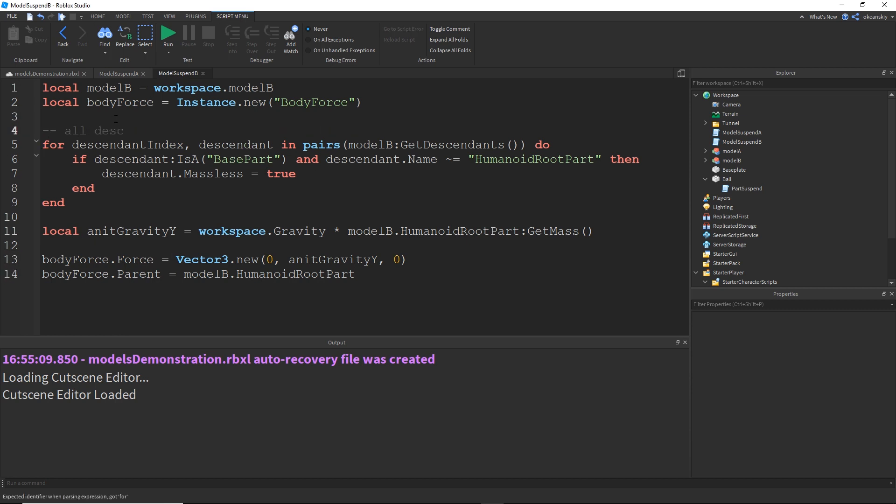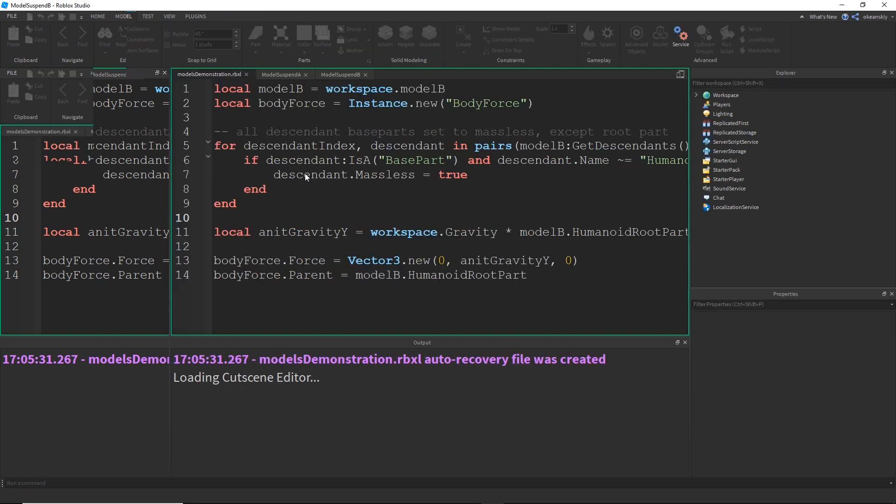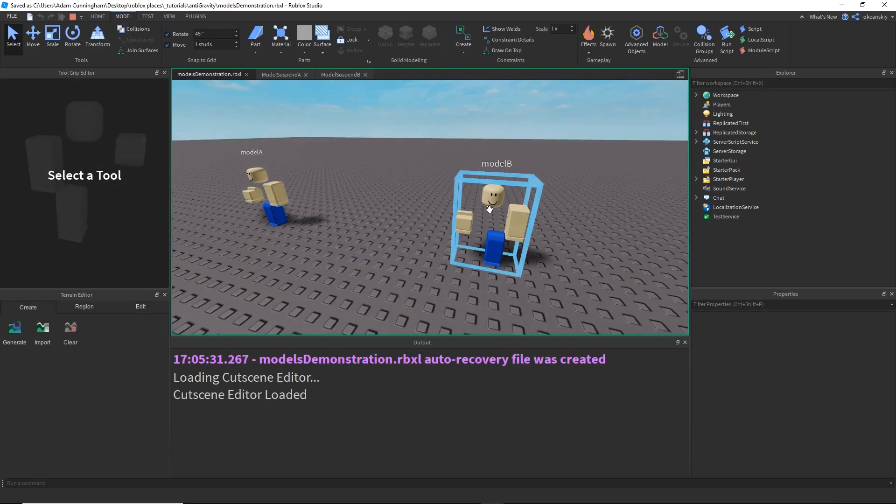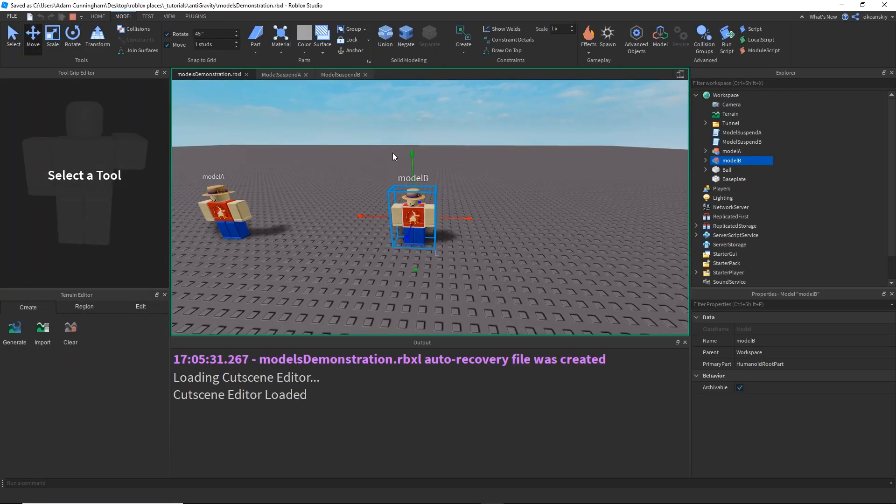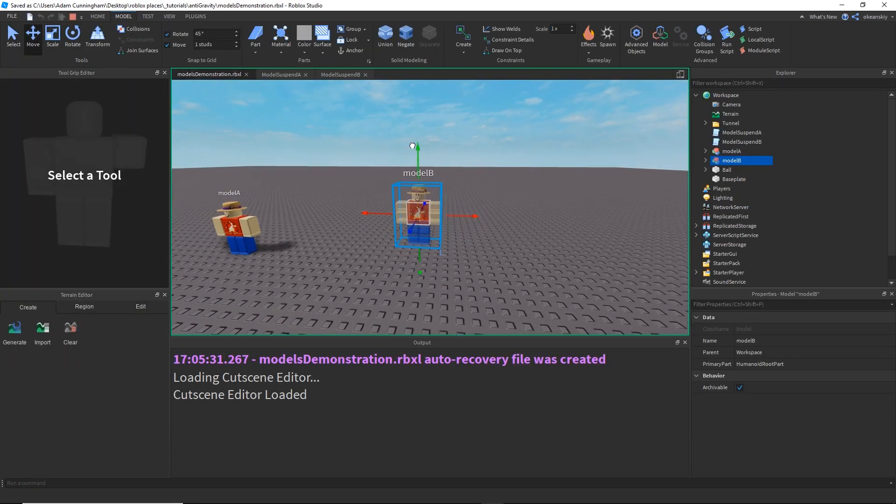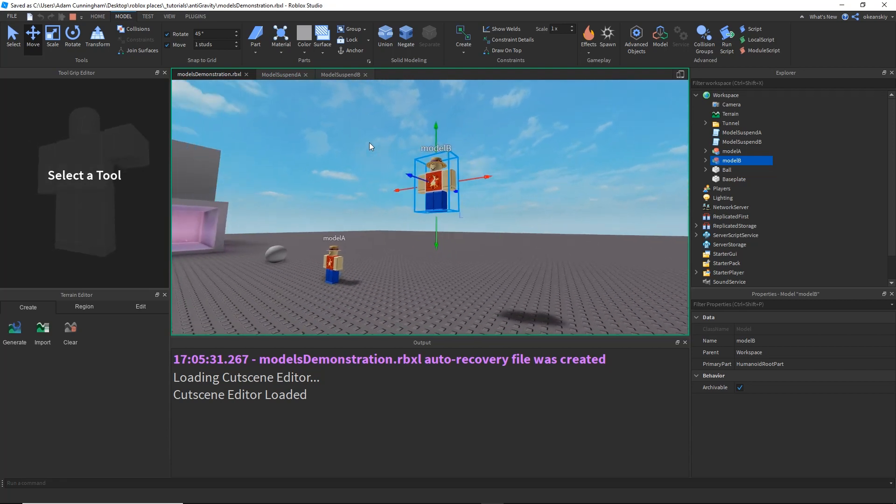all descendant base parts set to massless except root part, and now that we've found the normal anti-gravity force, it should, if we go ahead and put him in the air, he should not fall and he does not.